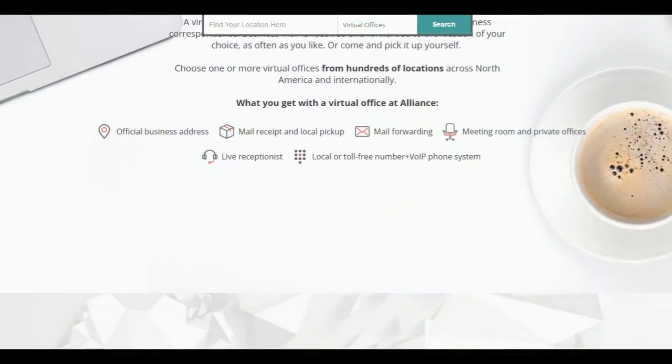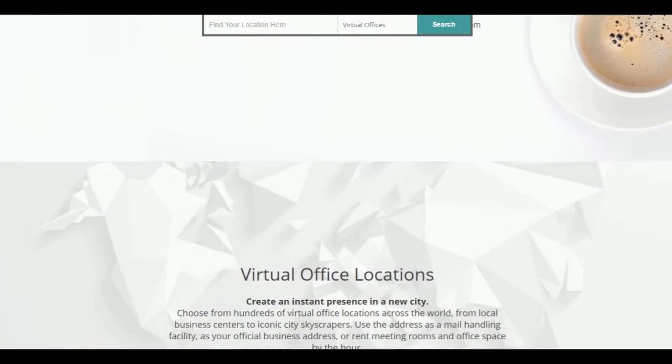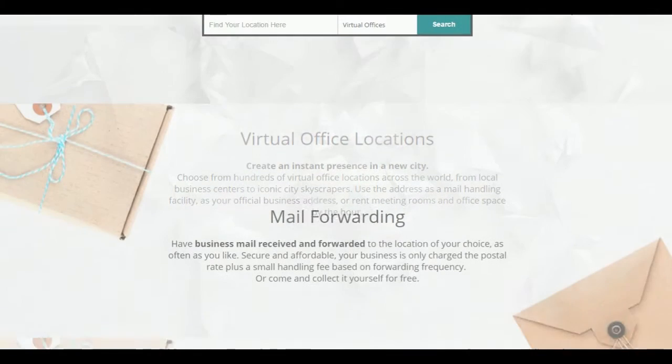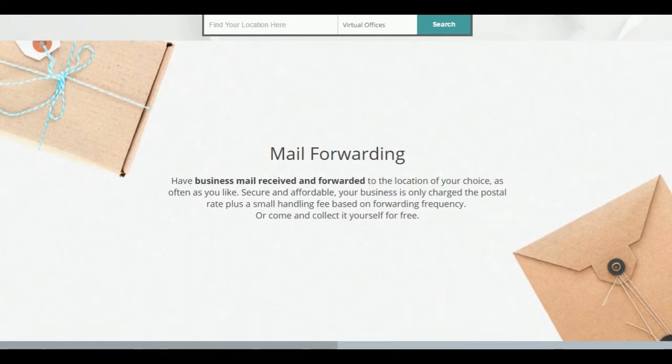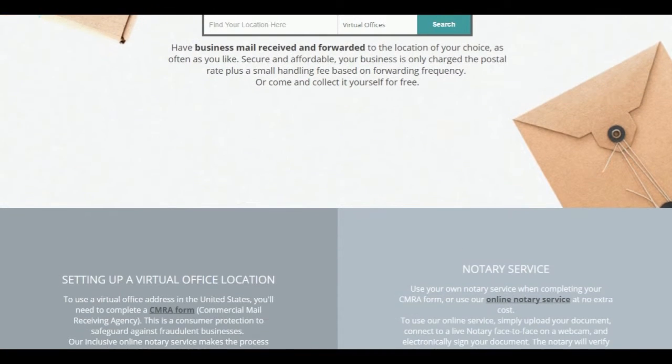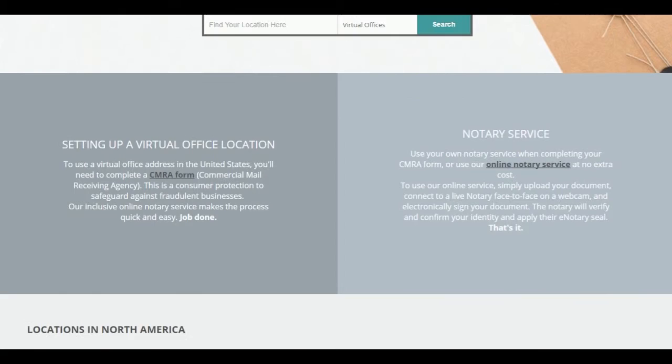Welcome to another quick tutorial by Alliance Virtual Offices, providing scalable, affordable workplace solutions for all business sizes. Growing your business without growing your budget.